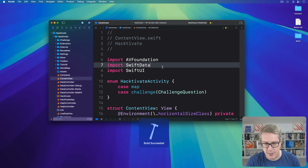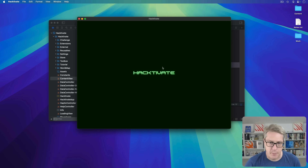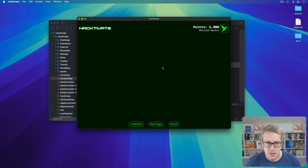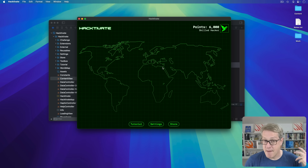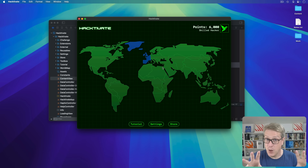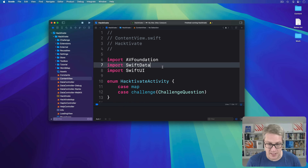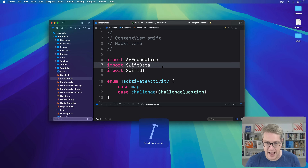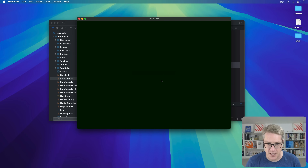I'll go ahead and launch the app on my Mac right now. Before the world map appears, there's a brief Hacktivate logo on the screen. You'll see the word Hacktivate appears for a second or so, fades away, and the world map appears.